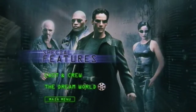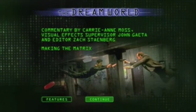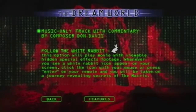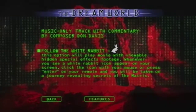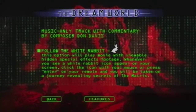And we're going to go into the dream worlds. Here on the screen it says: 'Follow the white rabbit. This option will play the movie with viewable hidden special feature footage. Whenever you see a white rabbit icon appear on your screen, click the icon with your mouse or press enter on your remote, and you'll be taken on a journey revealing the secrets of The Matrix.'